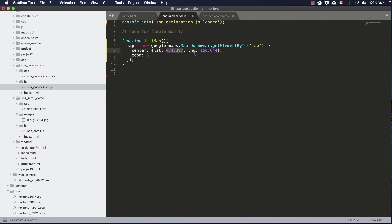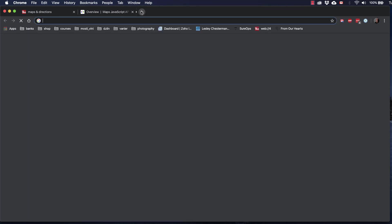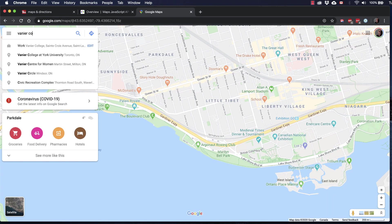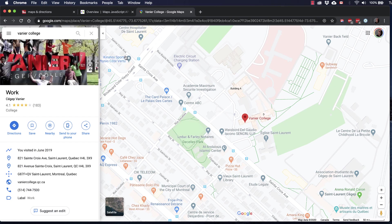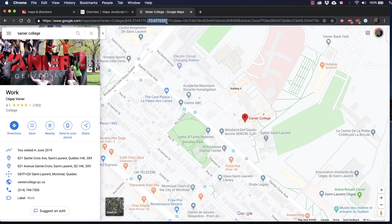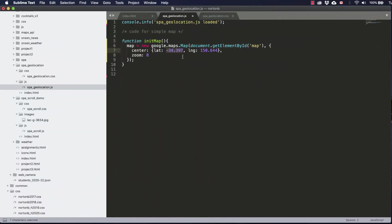And if we want to set it to where our organization or business is, then we can go to Google Maps. Once you've located your business or organization on the map, then in the URL up at the top, we can see the degrees latitude and degrees longitude. So let's copy those and paste them here.